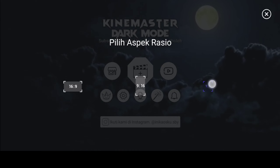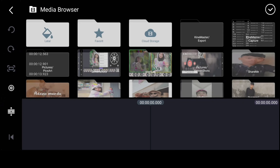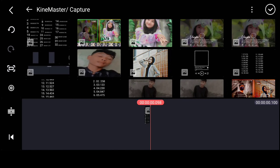Kalau kalian penasaran, kalian tinggal download di link deskripsi videonya. Untuk KineMaster versi ini, untuk aspek rasionya pilih yang satu banding satu. Kemudian untuk detik-detikannya ini, kalian bisa screenshot yang sudah saya tampilkan, kemudian kalian bisa tambahkan di aplikasi KineMaster-nya.